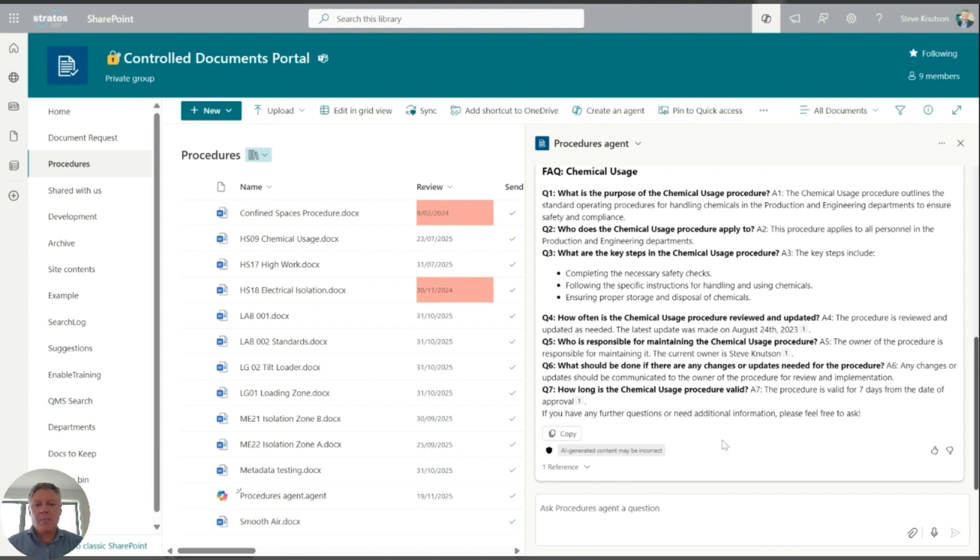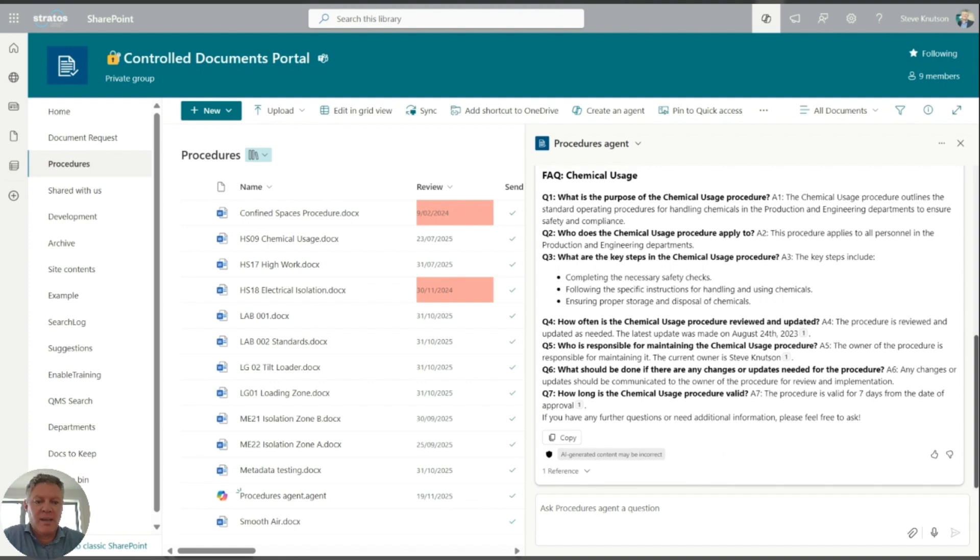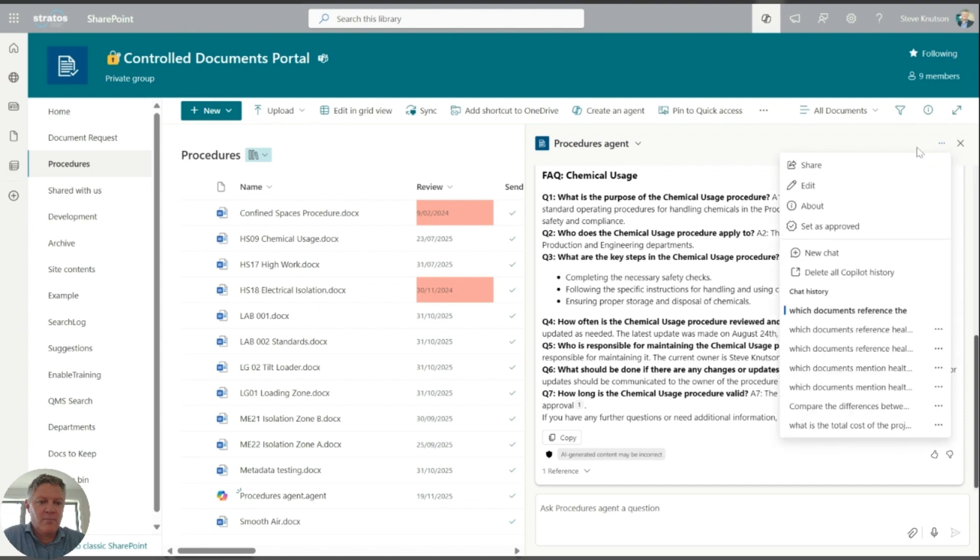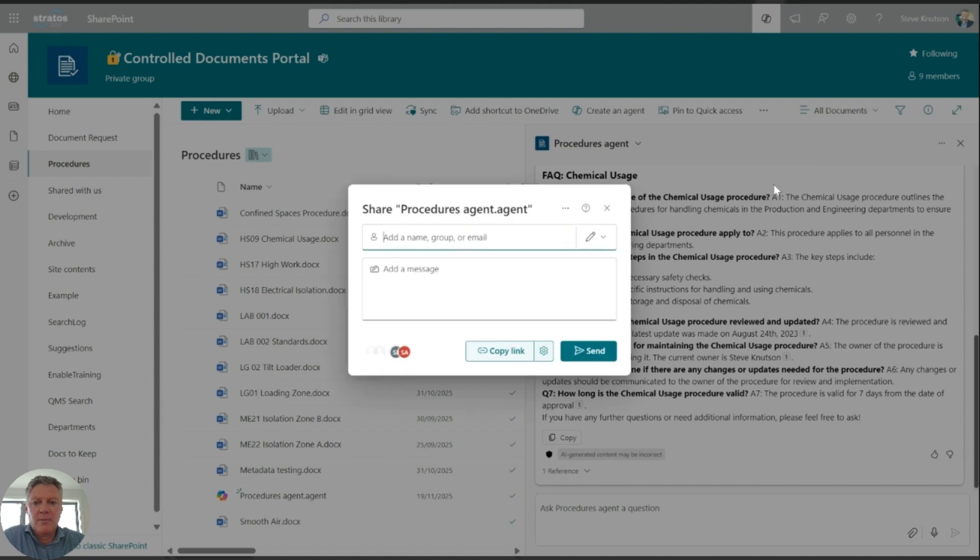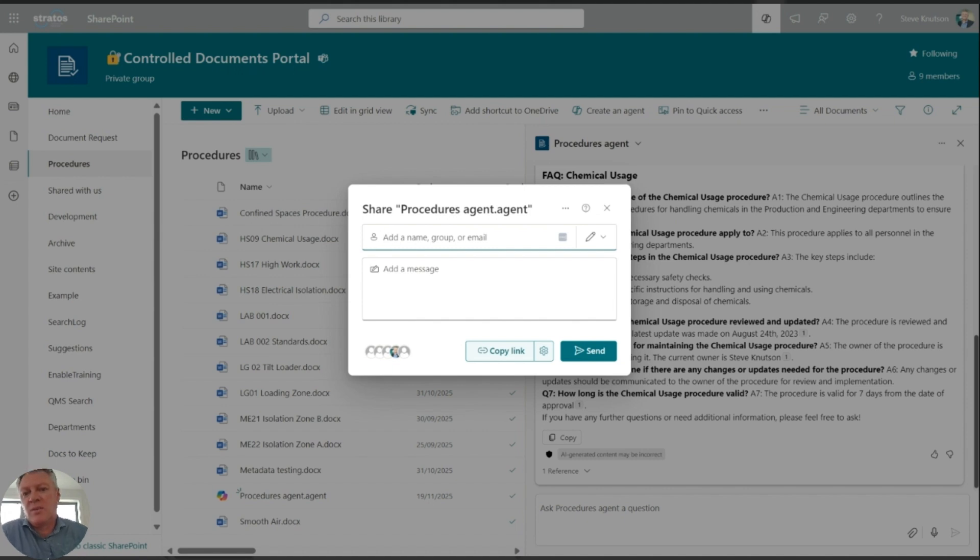And you'll also notice that I can do a couple of other things from here. So I can take this copilot agent and if I click onto the little three dots here, I can share the agent. So I can copy the link to this agent and I can share it with someone, or I could post it and pin it, perhaps pin it into a Teams channel so that it's available for anyone to access easily through Teams to access that content.